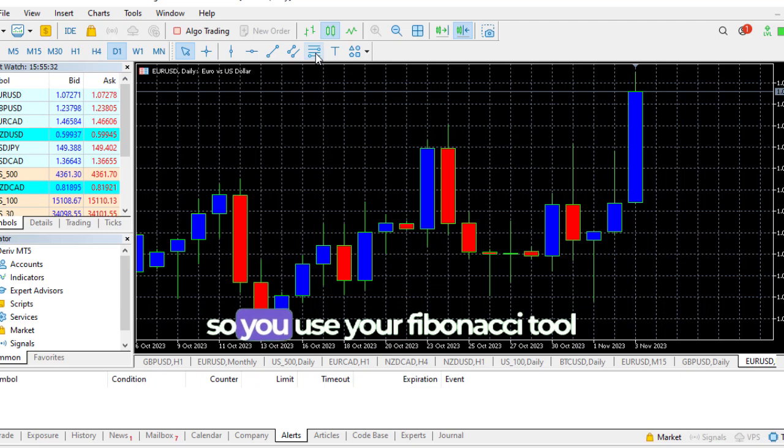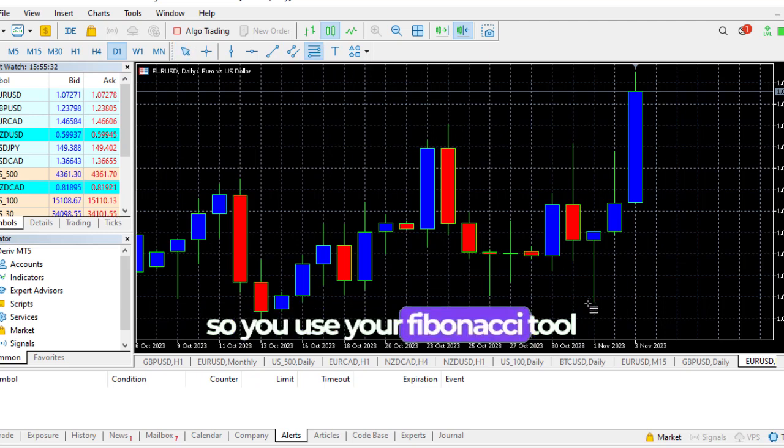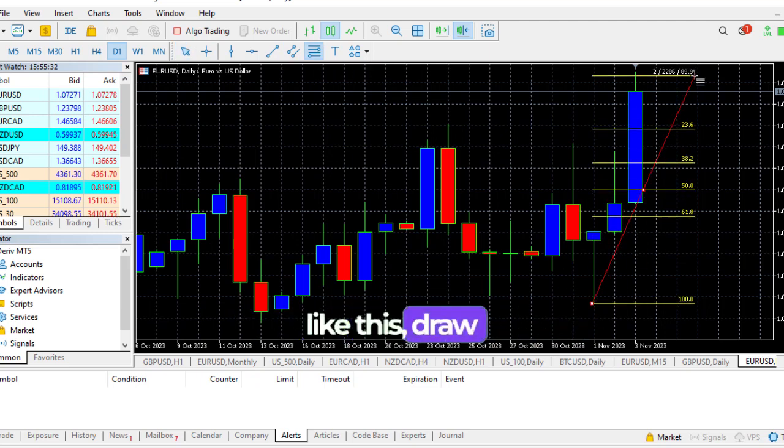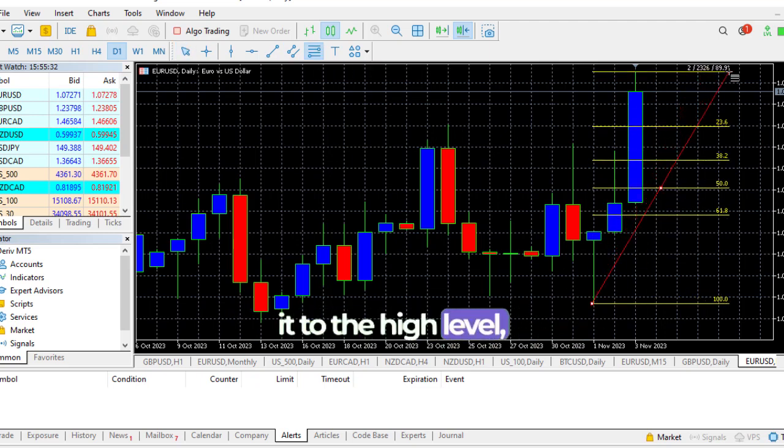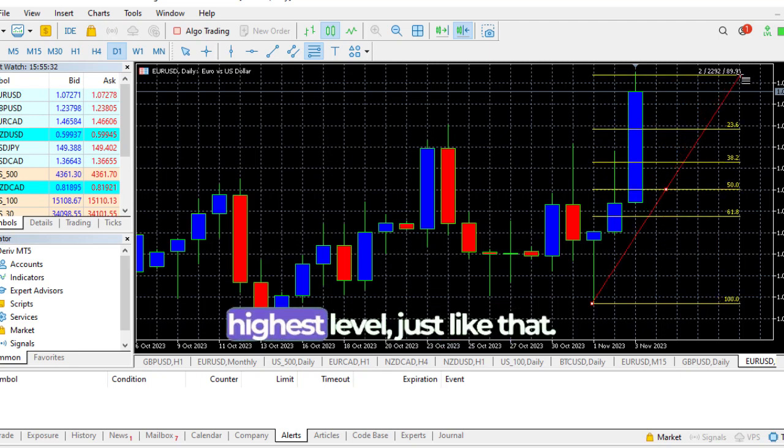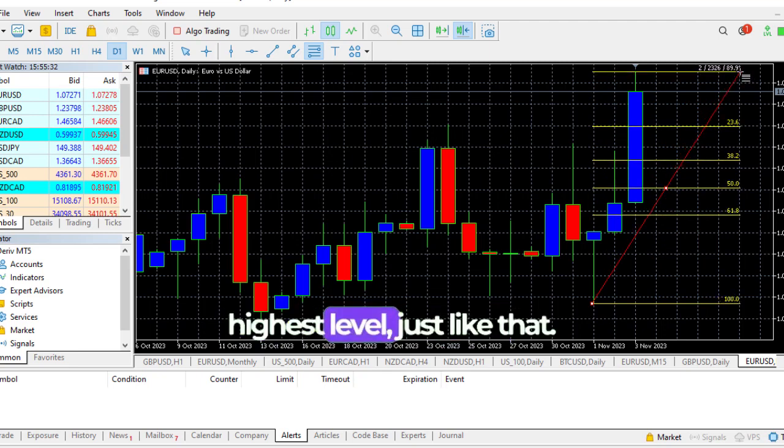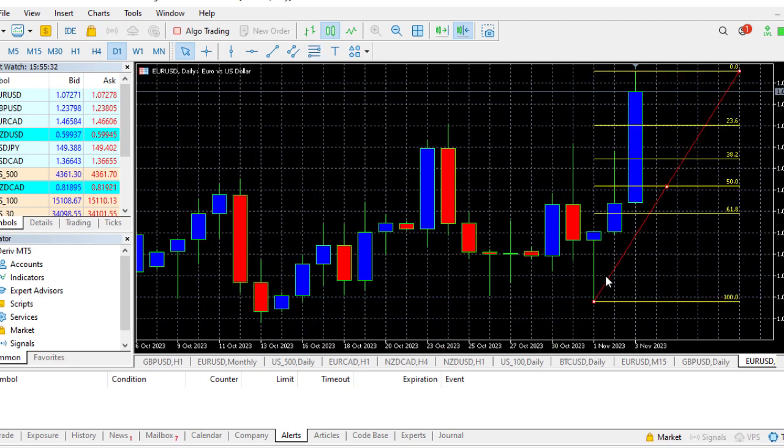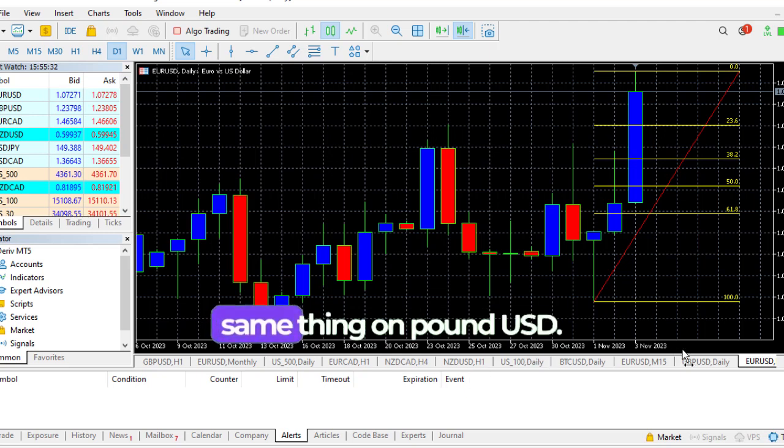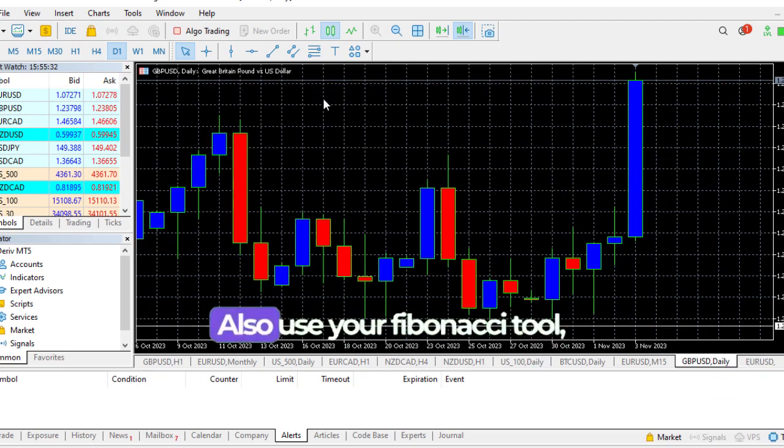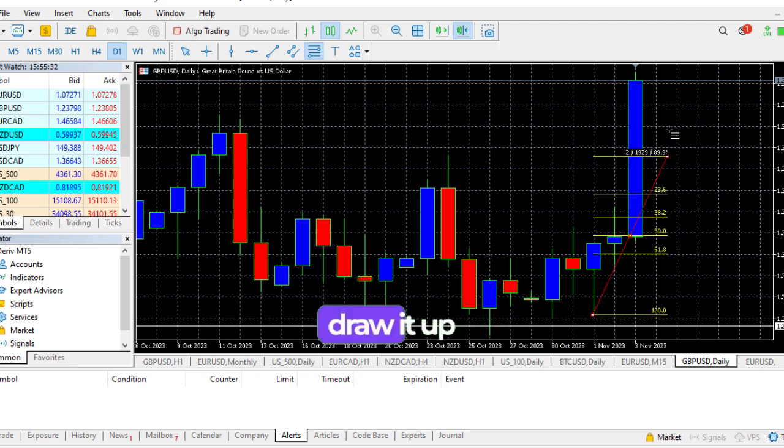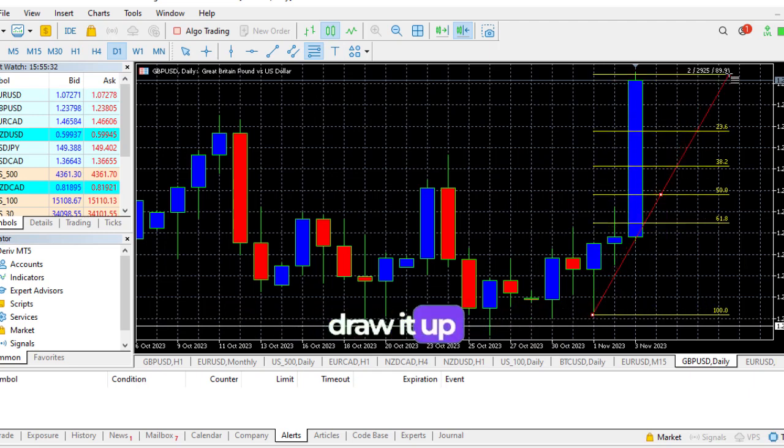I'll show you exactly how to take it. You can see buy, buy, buy - Thursday, Friday buy. So you use your Fibonacci tool like this. Draw it to the highest level just like that. You can do the same thing on Pound USD. Also use your Fibonacci tool, draw it up to the highest level just like that.